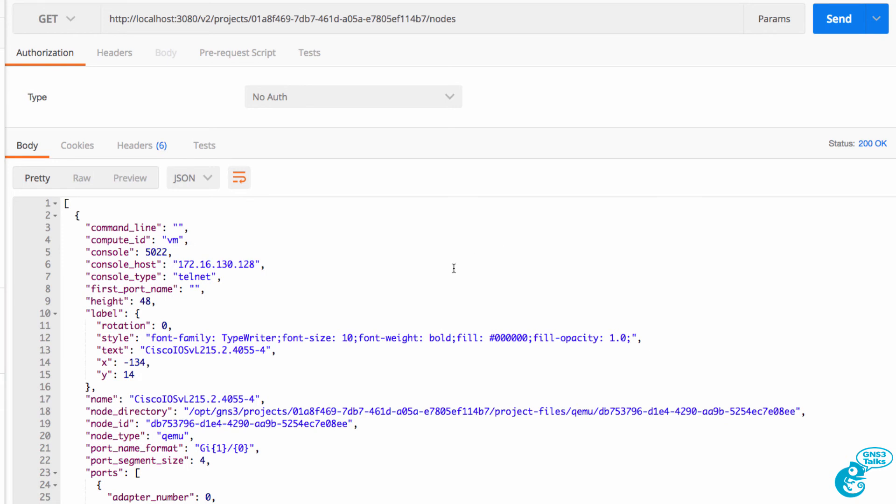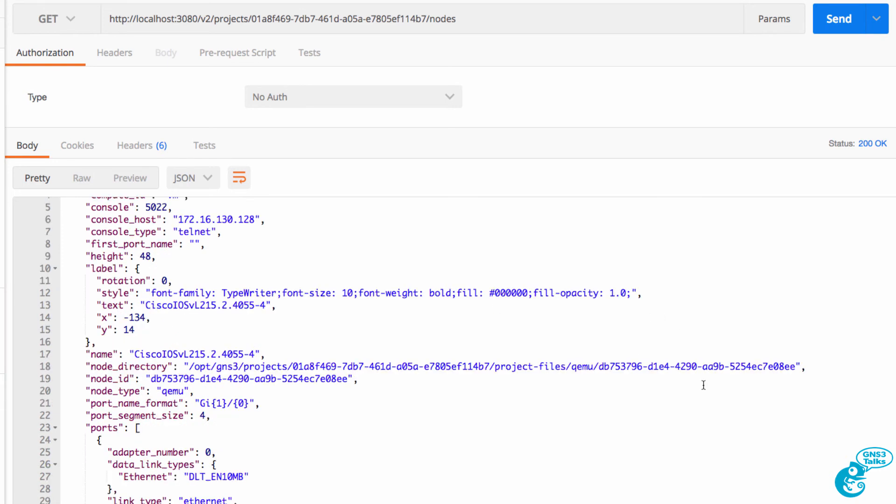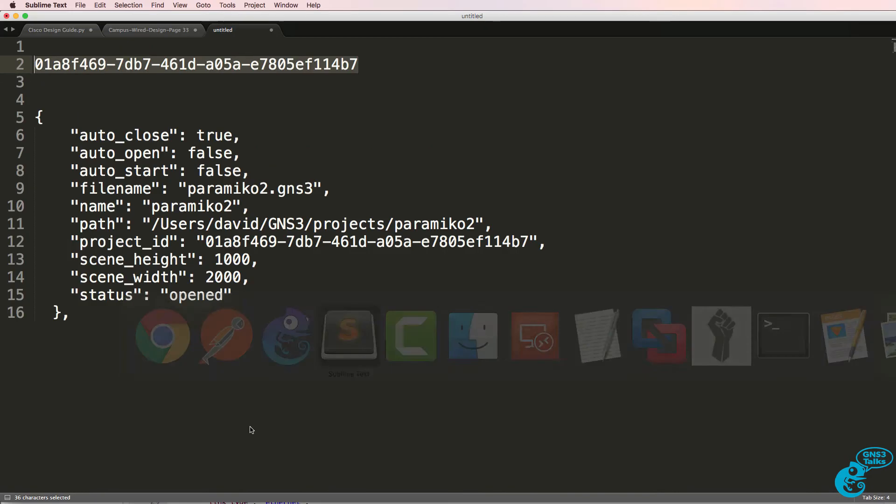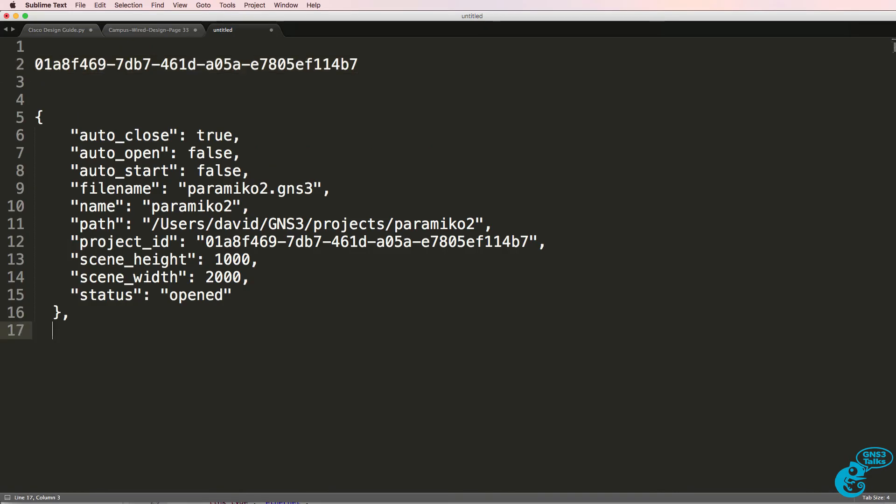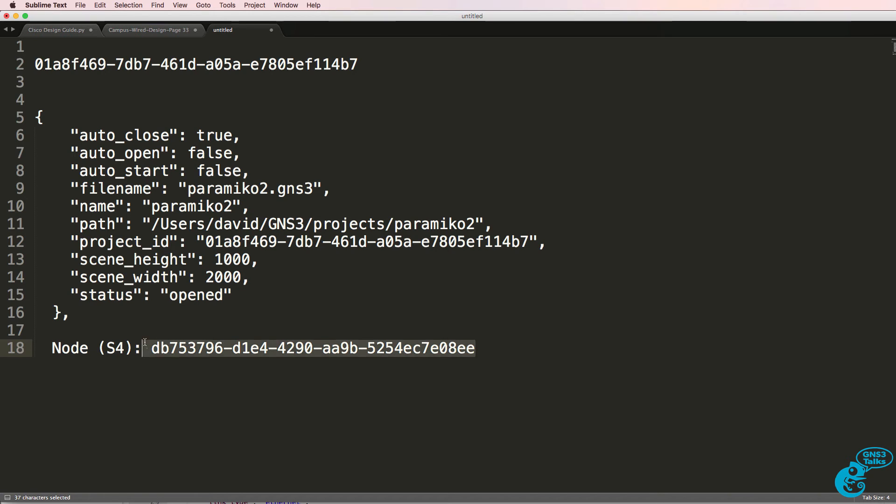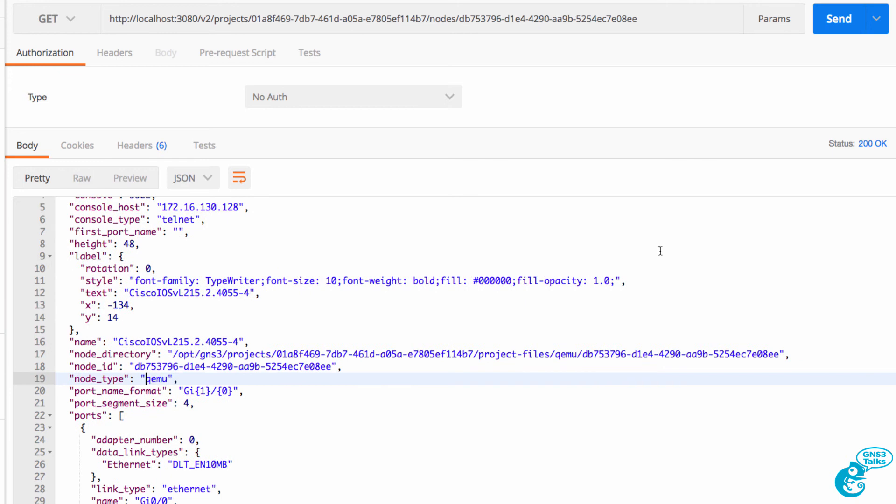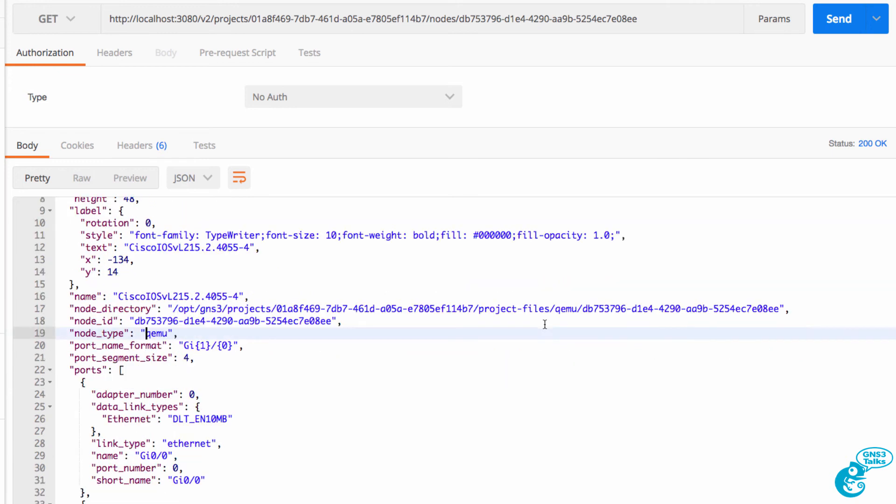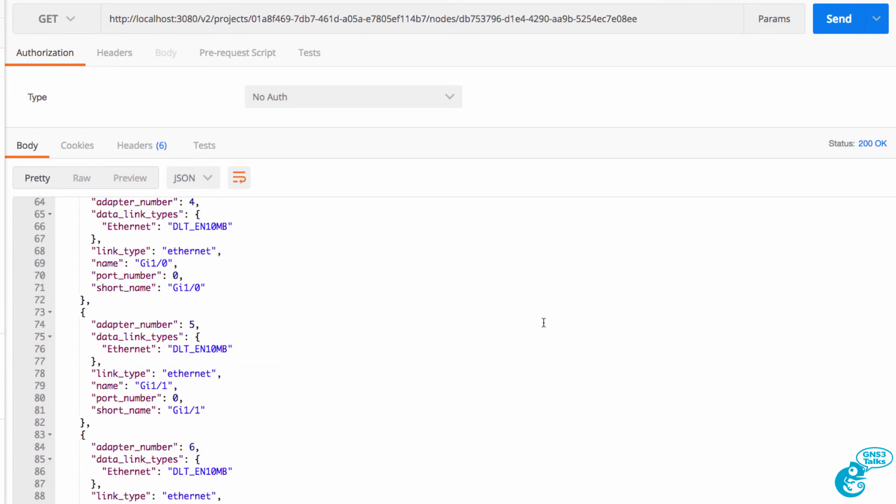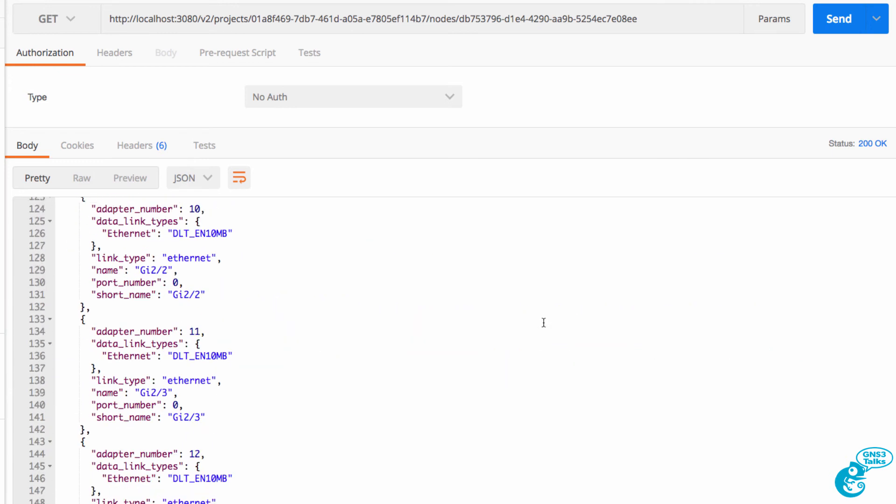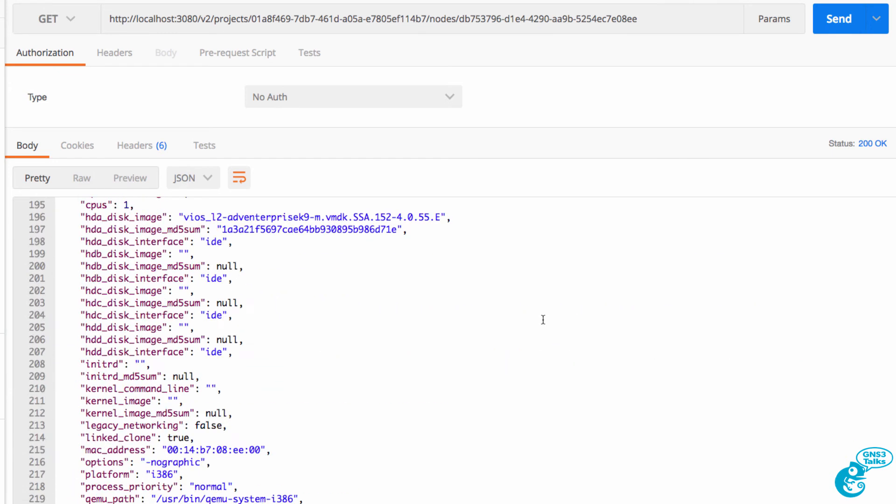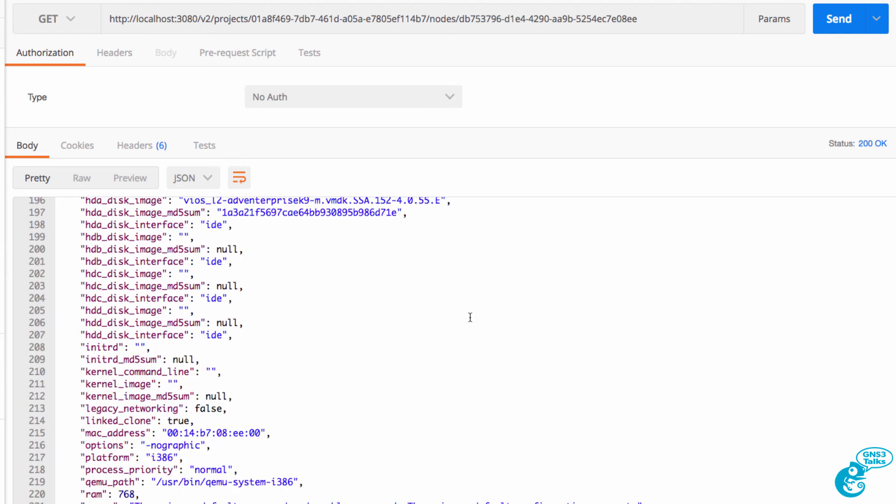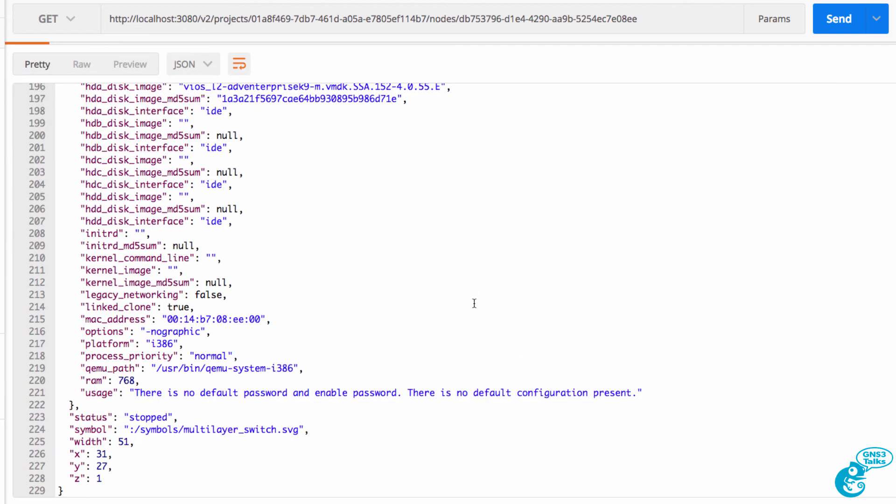So what I'll do is simply take the node ID for the one switch and copy it to Sublime Text. So this is node switch 4. And what I can do now is use that node ID in Postman to make sure that I'm only looking at that single node. And there you go. There are the details of that individual node.